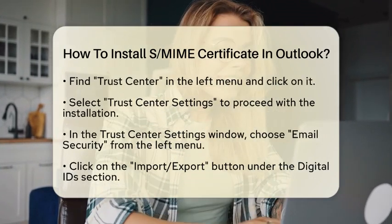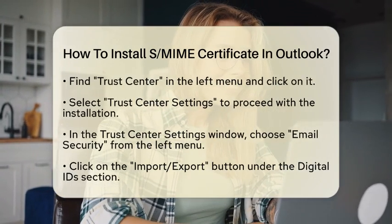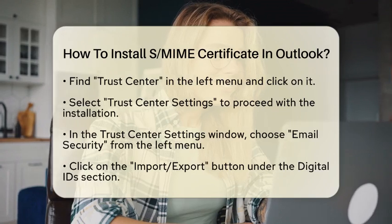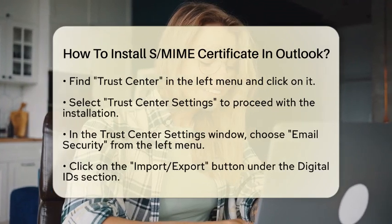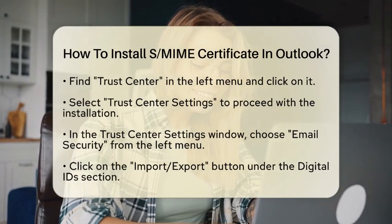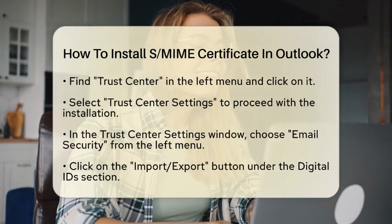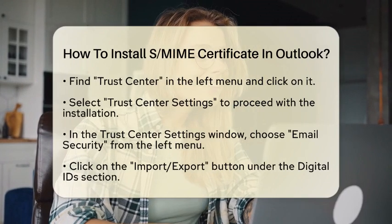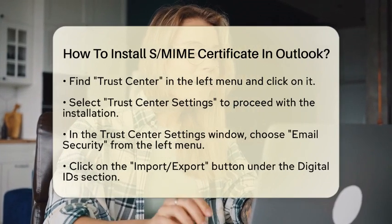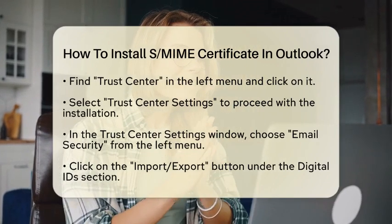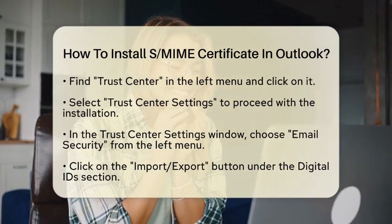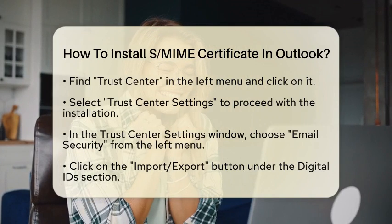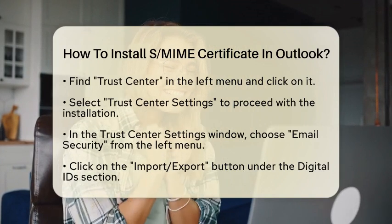Next, look for Trust Center in the left menu and click on it. You will then see an option for Trust Center Settings — click on that to proceed. In the Trust Center Settings window, select Email Security from the left menu.